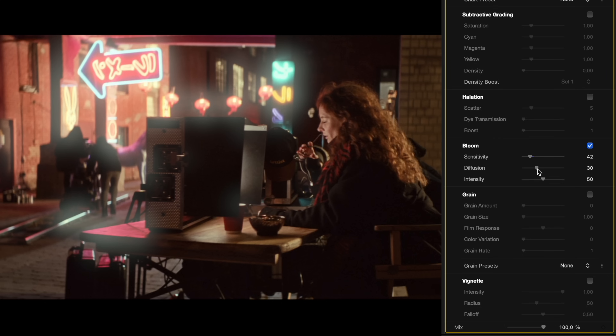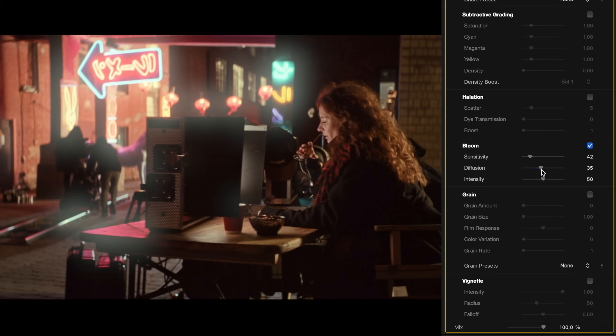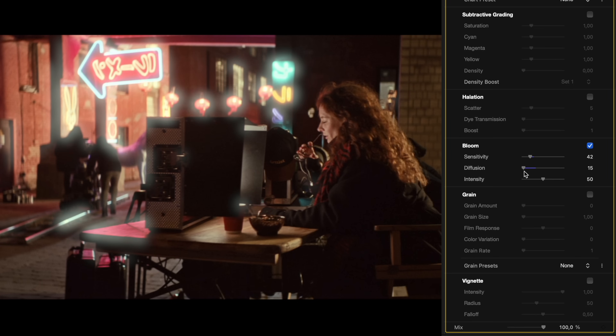Diffusion controls how far the bloom spreads from its source. A higher diffusion value will create a larger, more ethereal glow, softening the overall look of your footage. Lower diffusion keeps the bloom more contained and subtle.